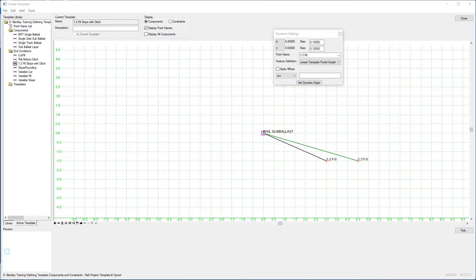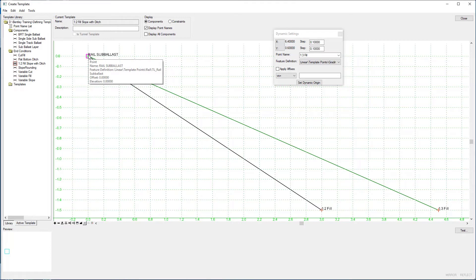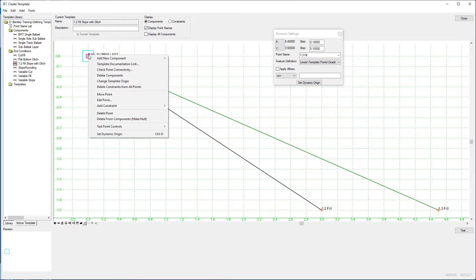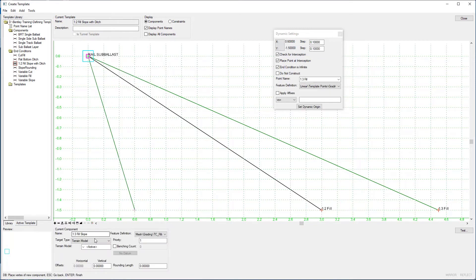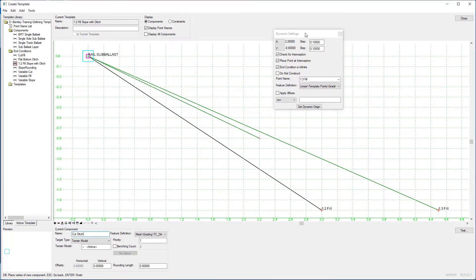The next part of this end condition is to create the ditch. Hit Fit View, then hover the cursor over the Rail Sub Ballast point, right-click, Add New Component, End Condition. The component name we're calling 'Cut Ditch'. Again, we're targeting the terrain model — the active terrain model — and leaving the priority as 1, which means all three slopes generated so far have the same priority. The feature definition is 'TC Ditch'. On the Dynamic Settings panel, because we want it to create the inside slope of the ditch, End Condition is Infinite is not ticked — we don't want it to find the ground because we always want it to create this inner slope.